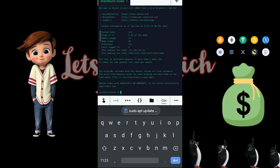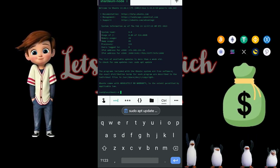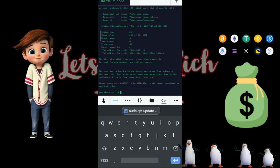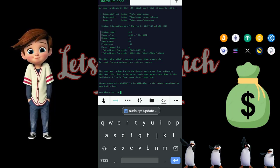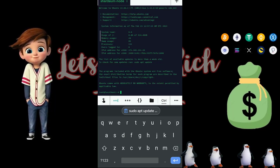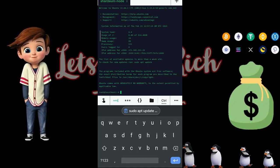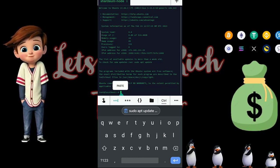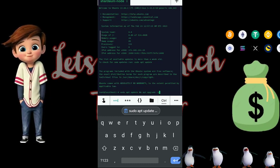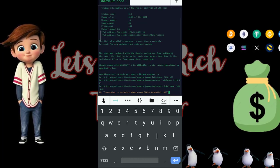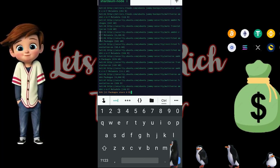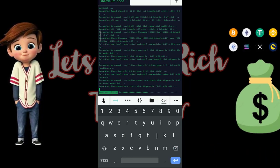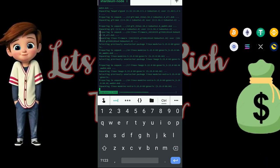Once you see 'root@localhost' showing, we'll put in the first command. Don't worry — I'm going to leave all the commands you need in the description of this video and on my Telegram so you can just copy and paste them. Go ahead and paste in the first command now. The command is still running so just wait for it to complete.